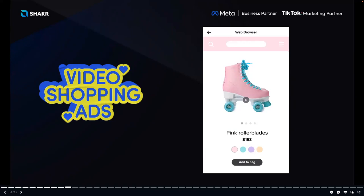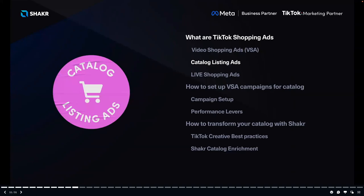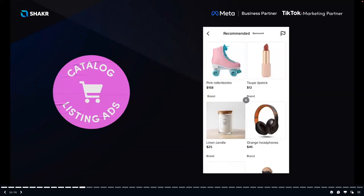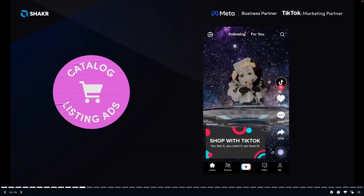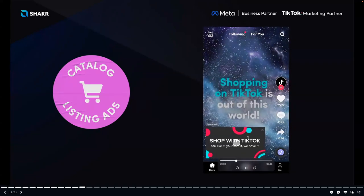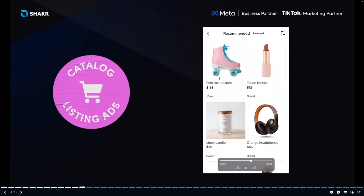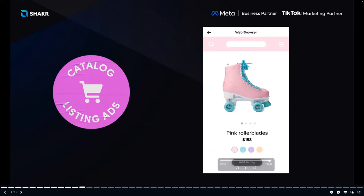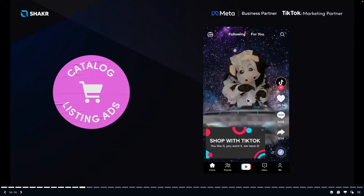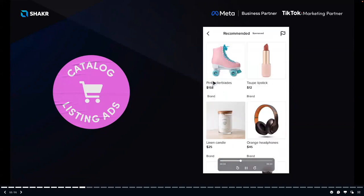The second format is Catalog Listing Ads, which enables you to promote your product catalog at scale with new placements across TikTok without requiring any video assets. When scrolling through the For You feed, you'll see a 'Shopping with TikTok' section with individual listings as ads. Clicking a listed item takes you to that specific brand's product page, such as the rollerblades example, where you can add it to the bag.